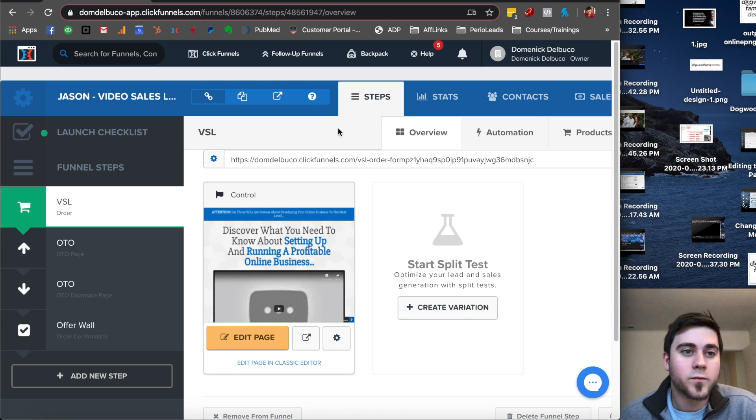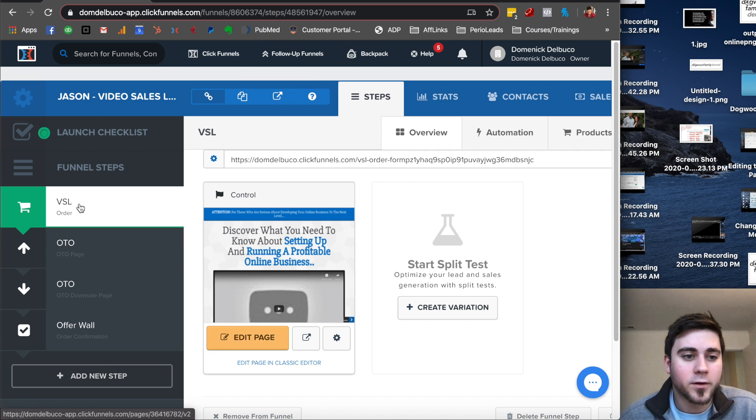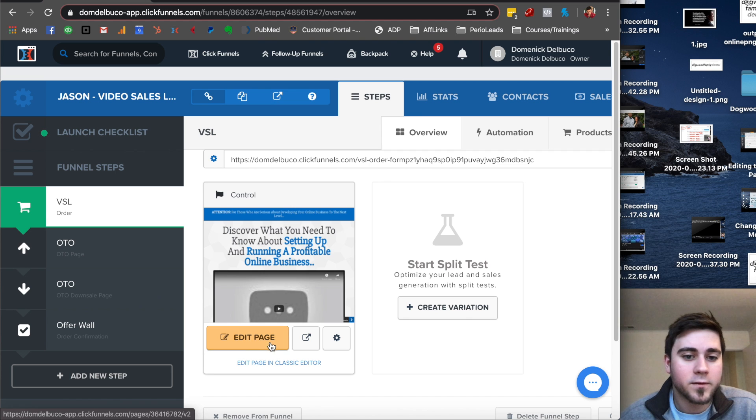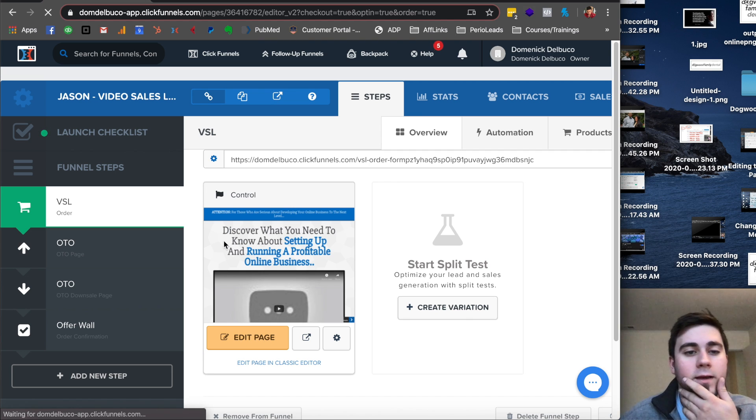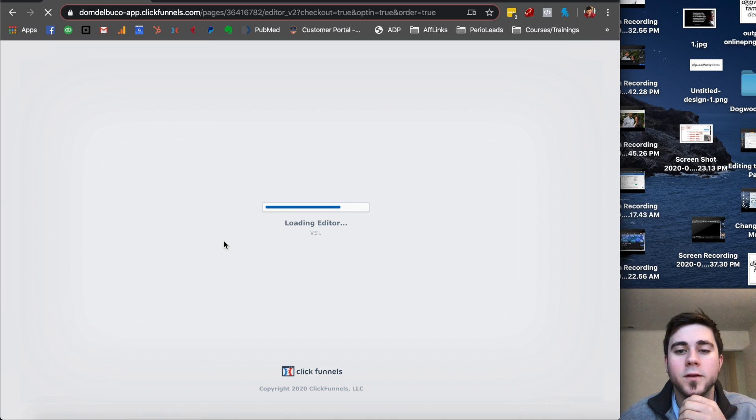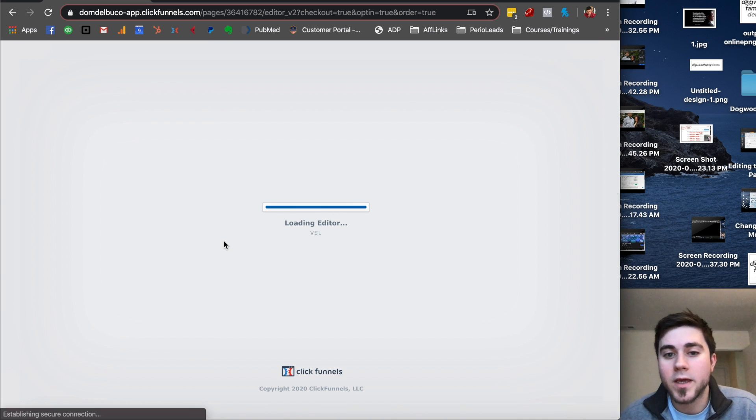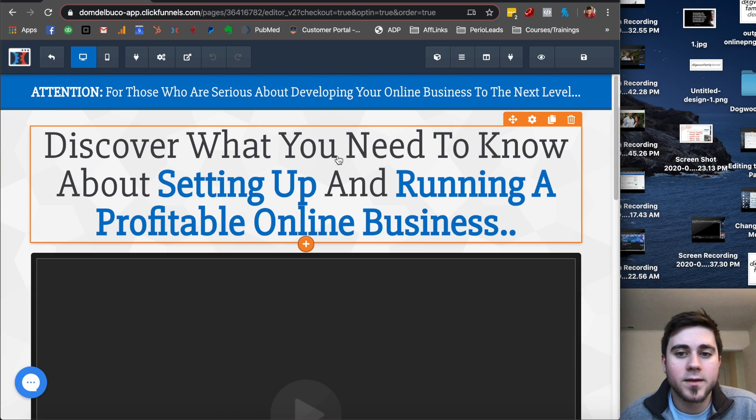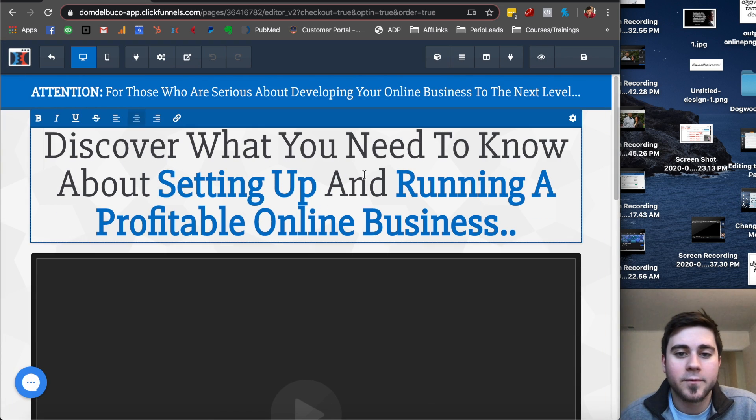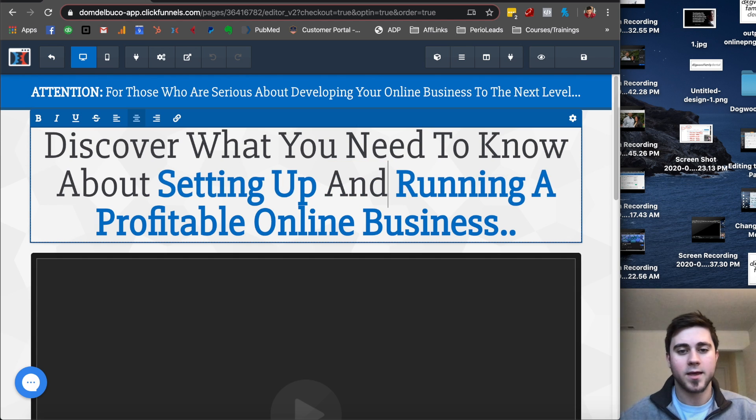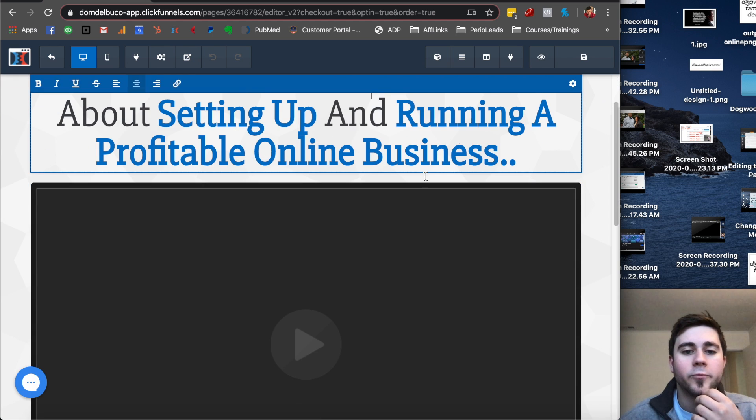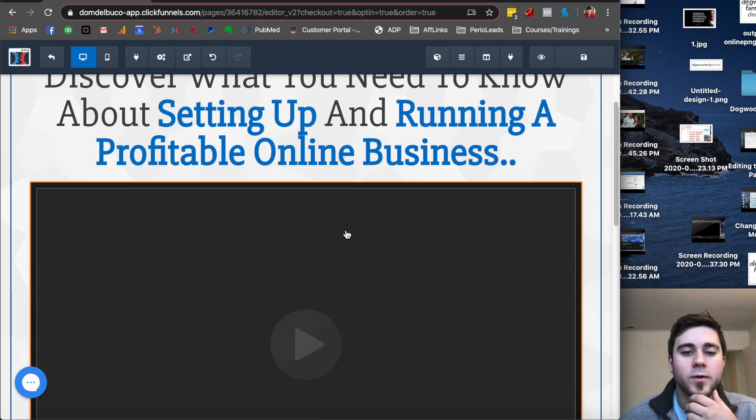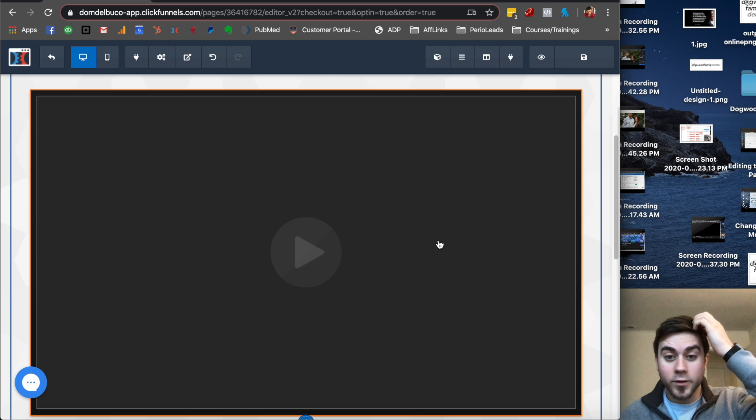So the first one I'm going to cover is ClickFunnels. So this is a landing page builder for ClickFunnels. It's the video sales letter, and this is kind of how the editor looks like on the first page. You can see we have some ad copy here. We can easily just say and instead and type whatever we want there. This is a video sales letter, so the video is supposed to do the selling for you.